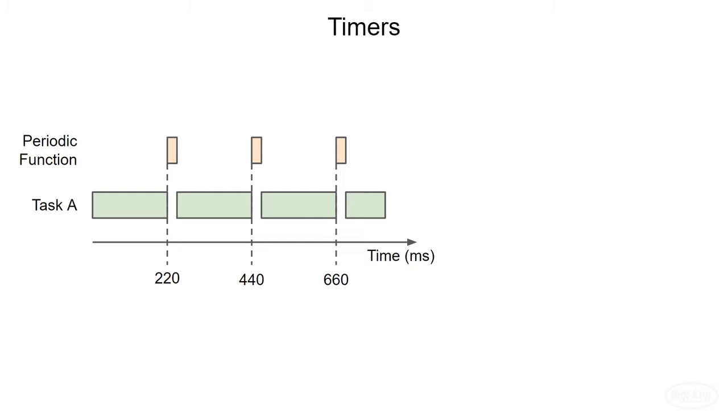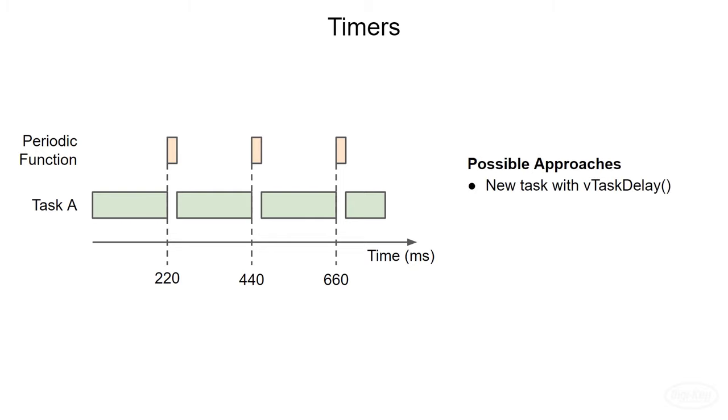The most obvious way is to create a separate task and use vTaskDelay to keep the task in the block state until it's ready to execute again. However, creating a task just to sample something requires a lot of overhead. As we saw, a new task in FreeRTOS on the ESP32 requires close to one kilobyte.